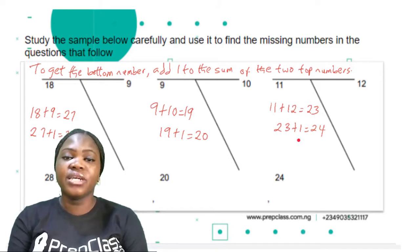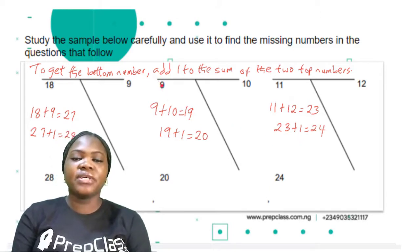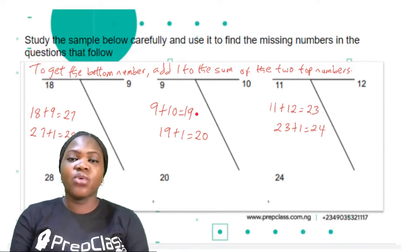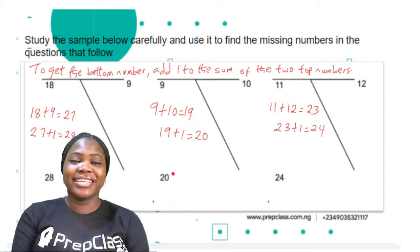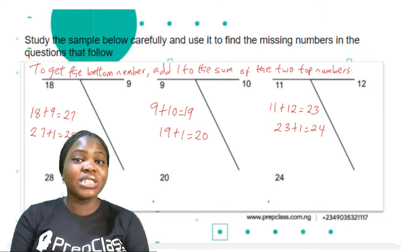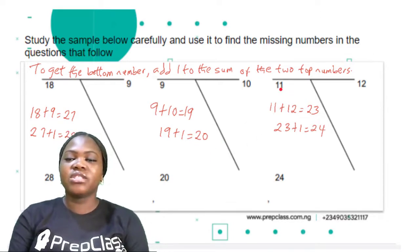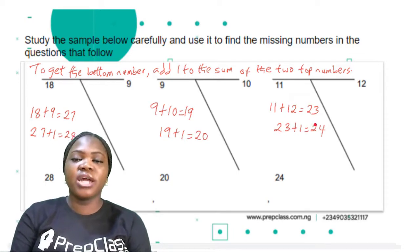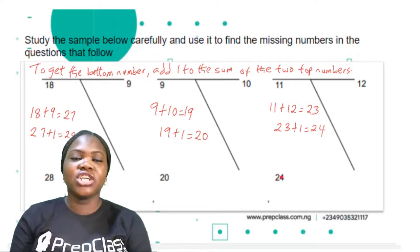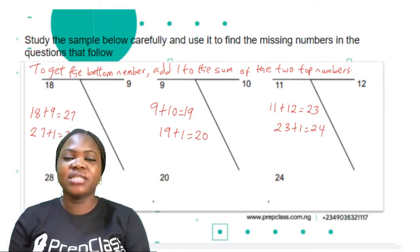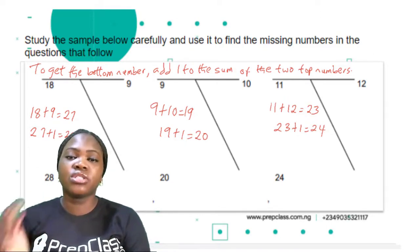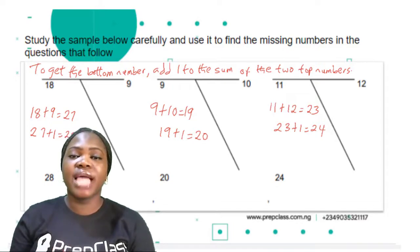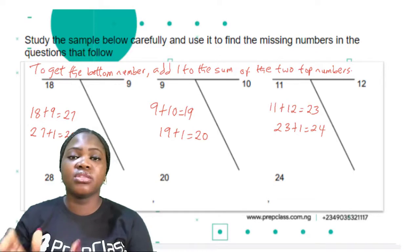Let's check Sample B: top numbers are 9 and 10. Sum is 9 plus 10 equals 19, plus 1 equals 20 — yes, that is the bottom number. Sample C: top numbers are 11 and 12, sum is 23, plus 1 is 24 — that is the bottom number. This logic works for samples A, B, and C. So for this set of questions, find the sum of the two top numbers and add 1 to get the bottom number.